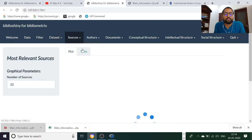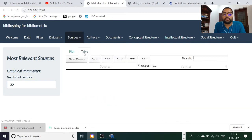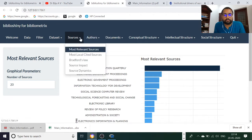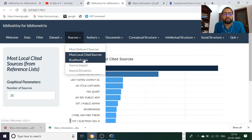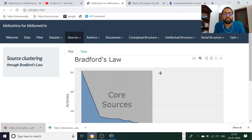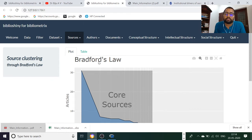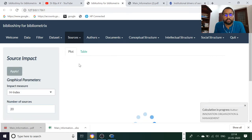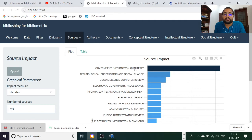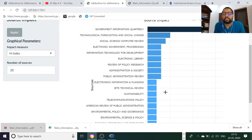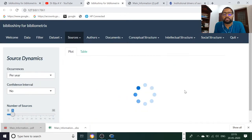You will get analysis, connections, and networks from the datasets. The next is sources — you will get the most relevant sources in table form, and the most locally cited sources. Under Bradford's law you will get core sources and can identify core articles. I have seen Bradford's law applied to a thesis submitted at Delhi University.